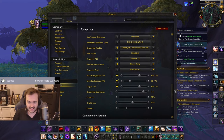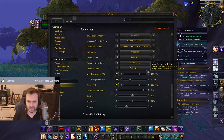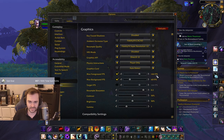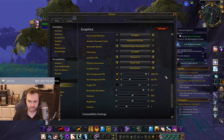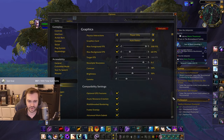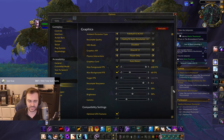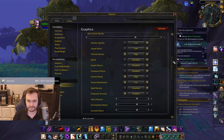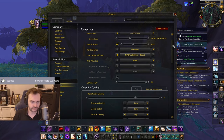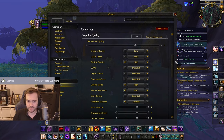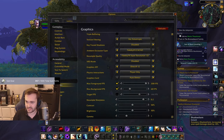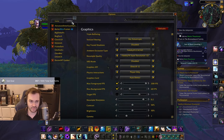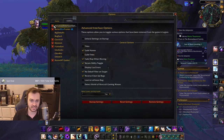Also turn off Target FPS. I have 60 background FPS set for streaming, but I'm going to push the foreground FPS all the way up. That's pretty much it for the graphics settings.